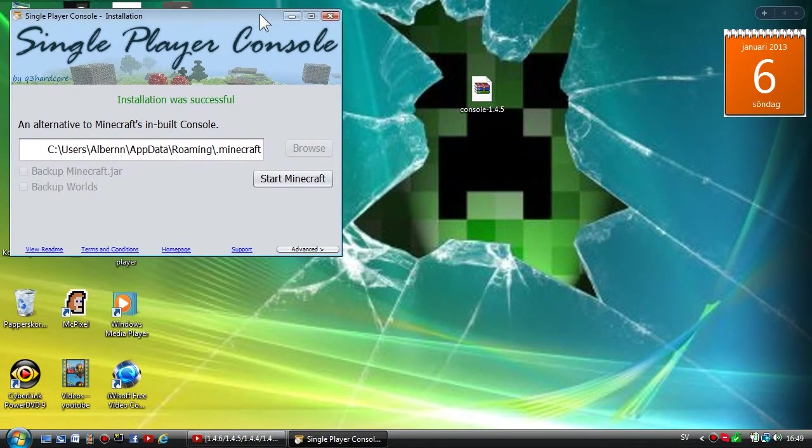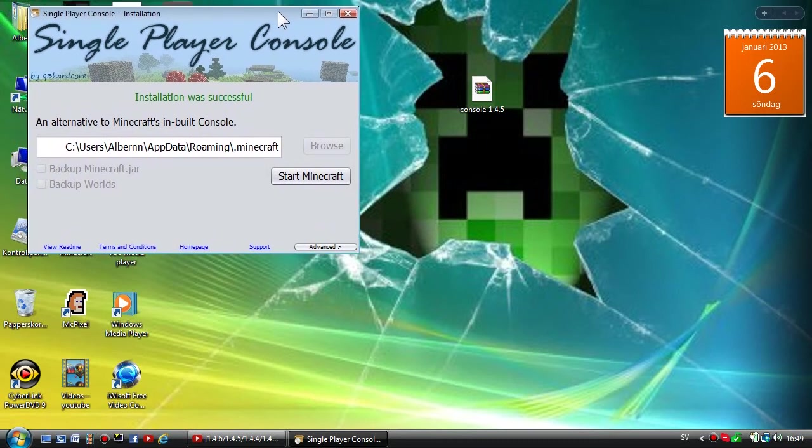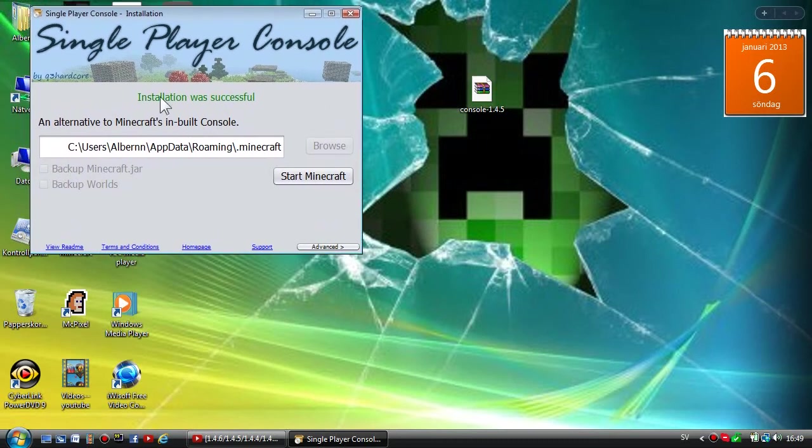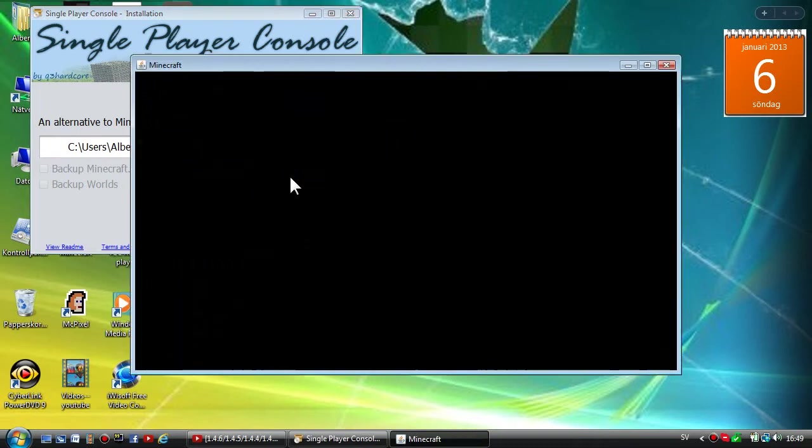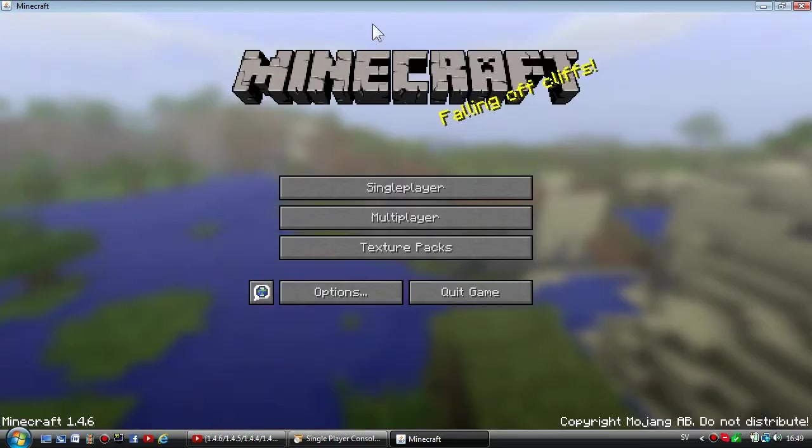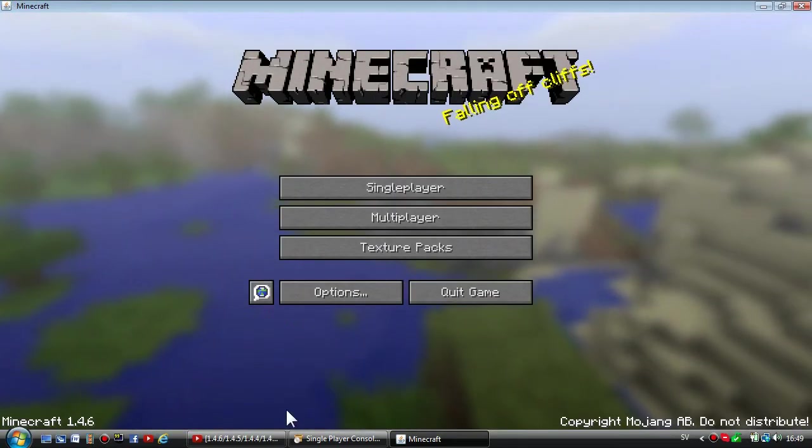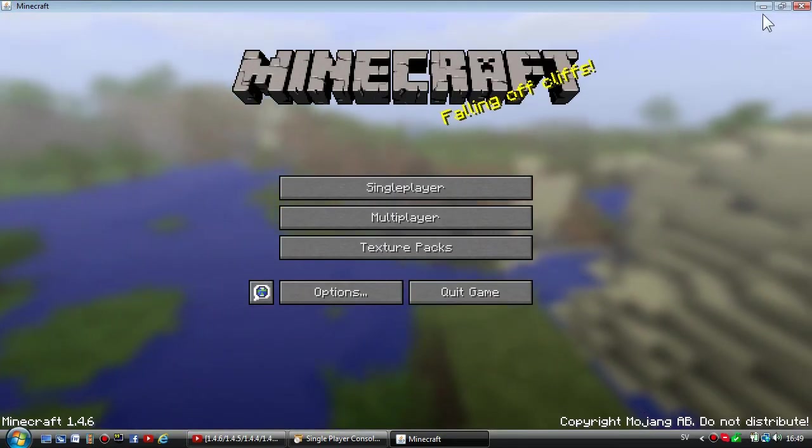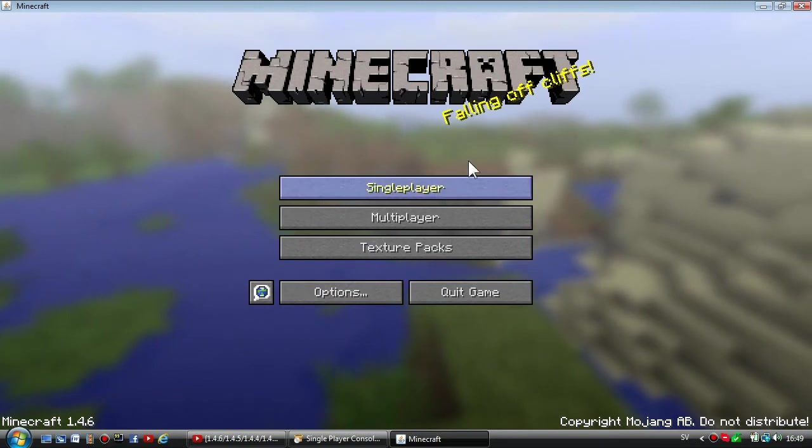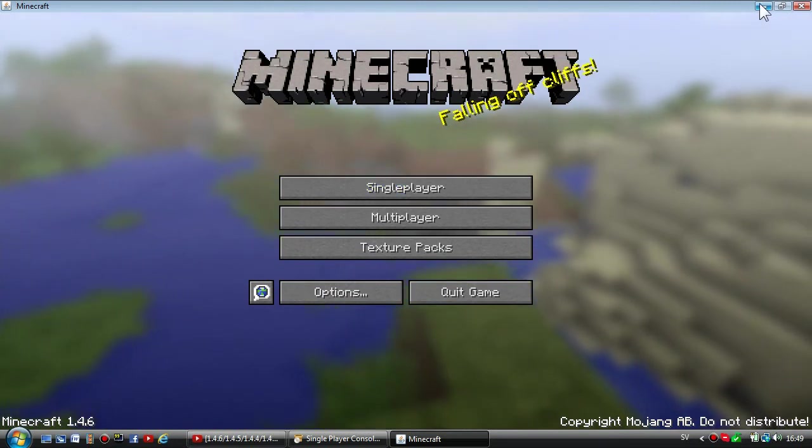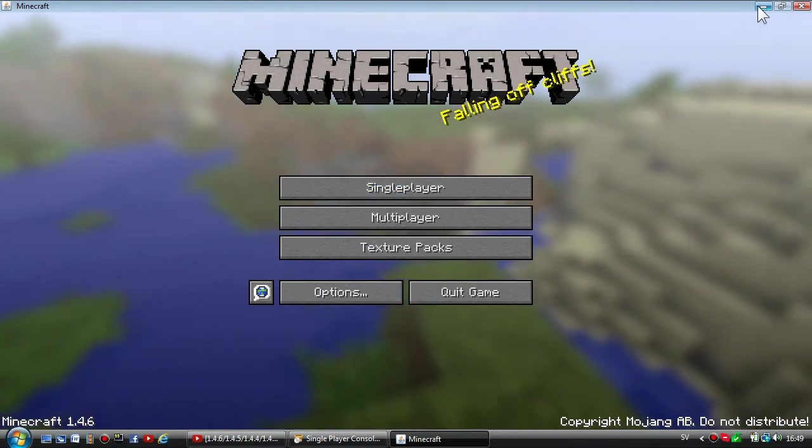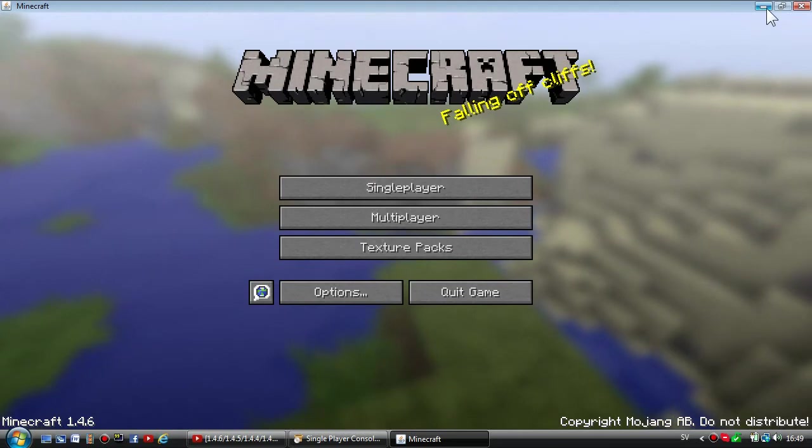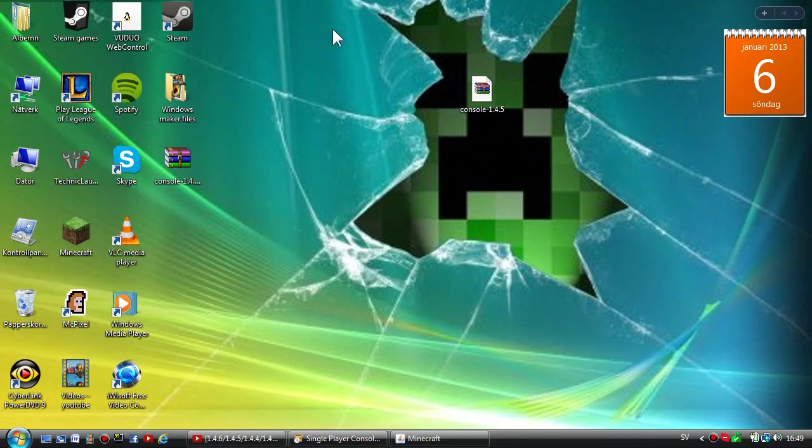Now installation was successful. Start Minecraft, and it will start your Minecraft of course. As you can see, I didn't get black screen or my Minecraft didn't crash. I'm not gonna go to my world again, I'm too lazy for that, but the mod works.